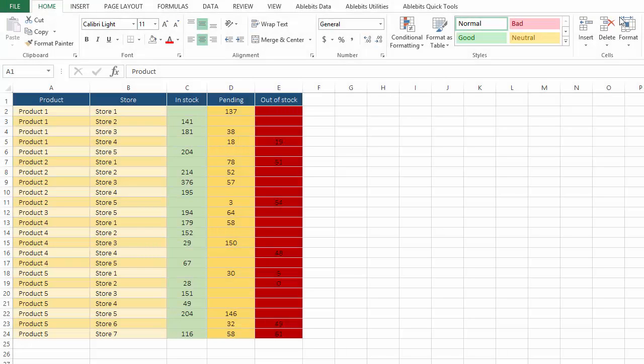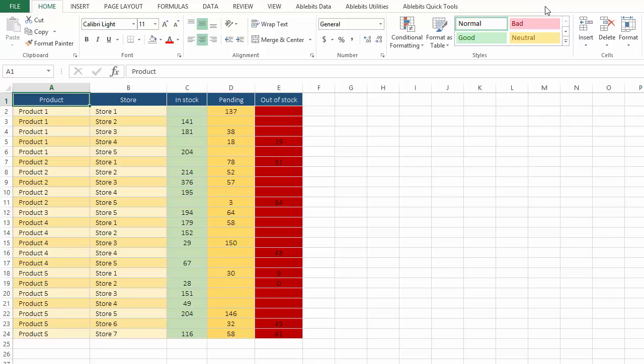Excel offers you a wide variety of options to color code your data. It helps visualize a lot of information hidden in the numbers, but sometimes we need a more detailed look.